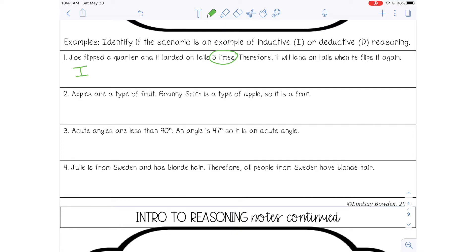Number two: apples are a type of fruit, Granny Smith is a type of apple, so it is a fruit — inductive or deductive? For this one, you should have gotten deductive, because this is a generalization. Apples are a fruit — that's a general statement. Since Granny Smith is a type of apple, we can conclude that that specific type of apple is a fruit. And that is a true statement.